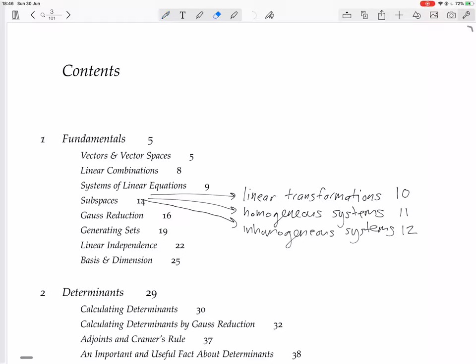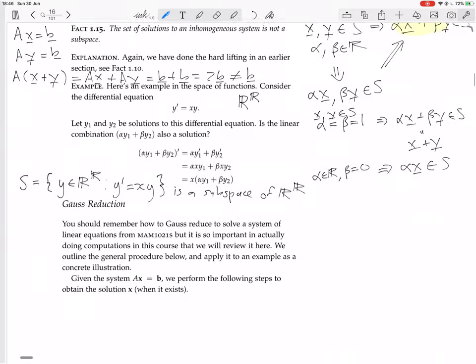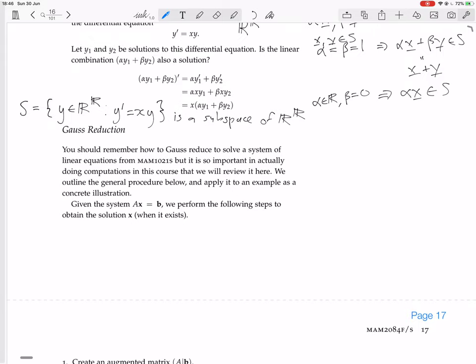So now we are looking at Gauss reduction, also known as row reduction. You should remember how to Gauss reduce to solve a system of linear equations from M1021, but it's so important in actually doing computations in this course that we will review it here.